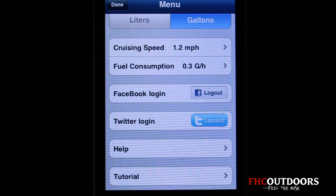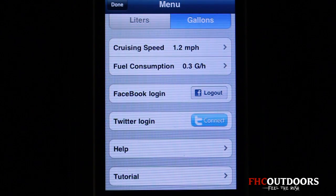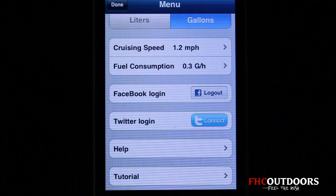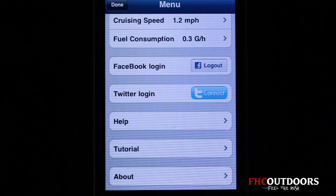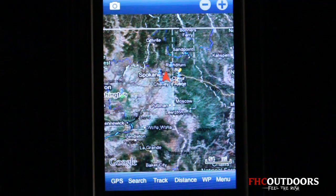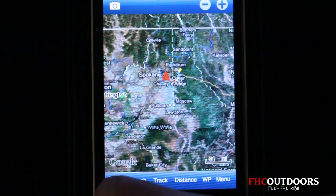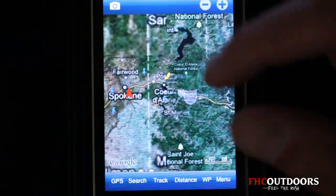You can share your results, tracks, waypoints, and pictures through email or social media like Facebook and Twitter. There are also help and tutorials included within the app. The first thing you'll want to do is hit GPS in the bottom left corner, which will mark your current GPS location.